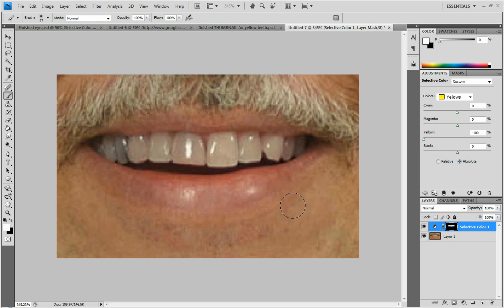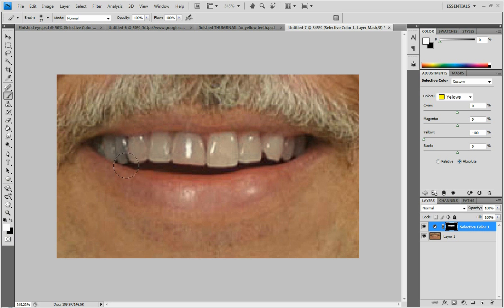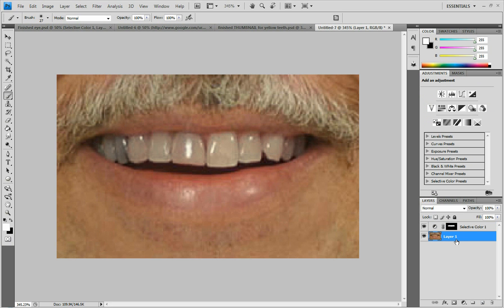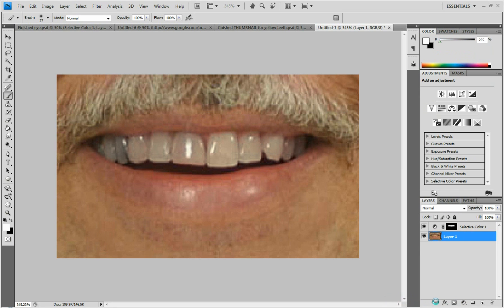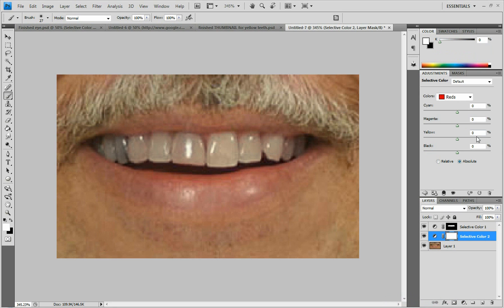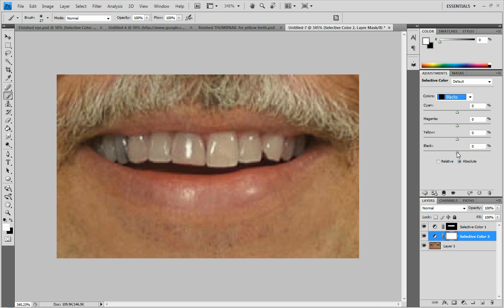So now I've got all the yellow out, but that tooth back there is still black, and that doesn't look good at all. So you're going to go back to the original layer, and do the same thing. So this time we're going to go to blacks, and you're going to lower the black, not all the way this time.